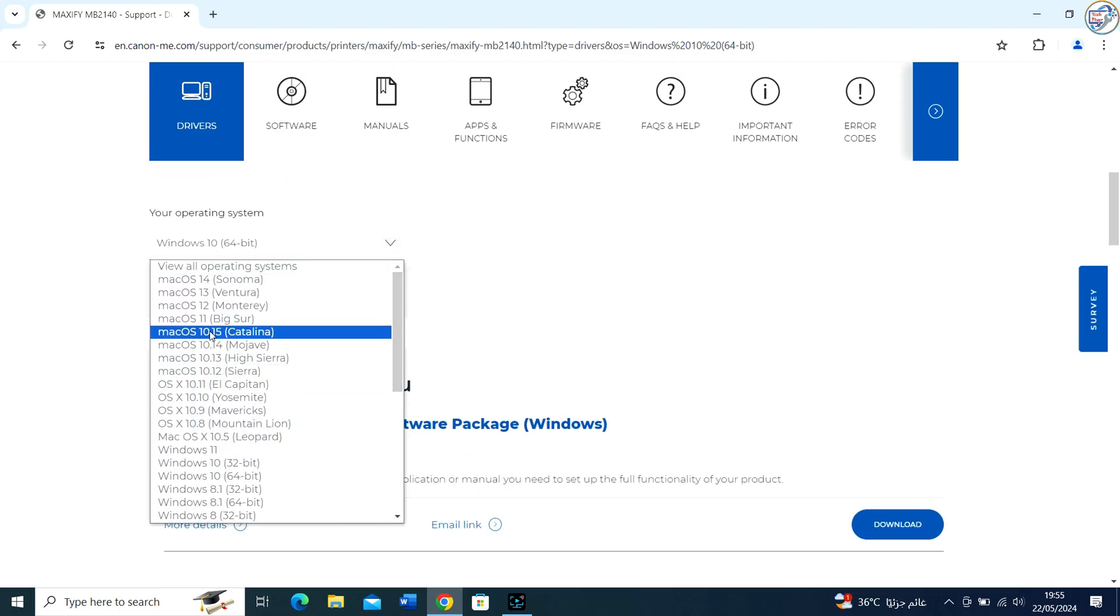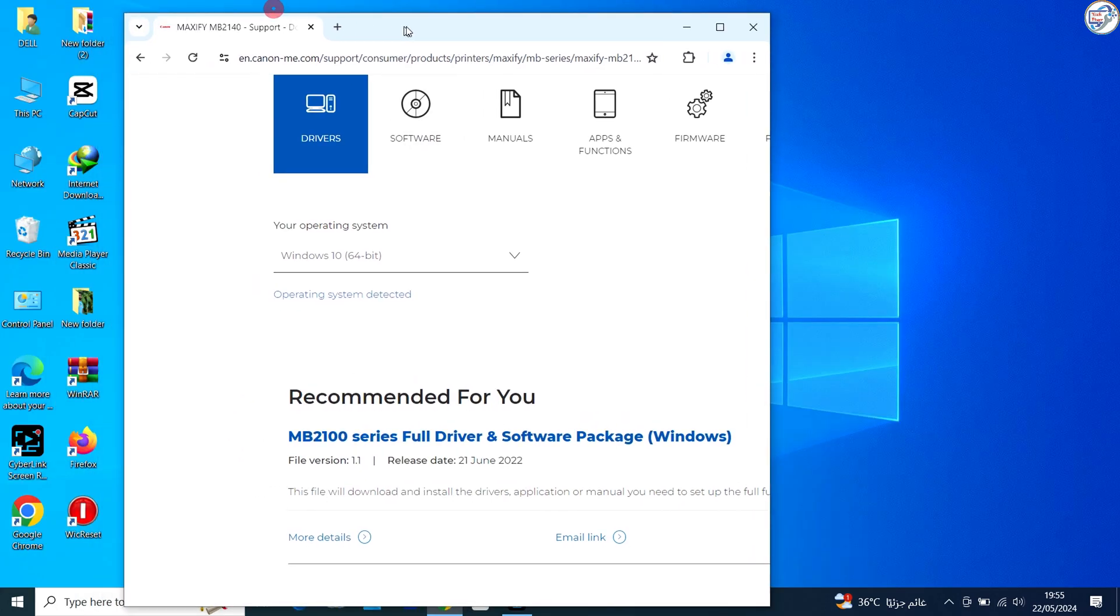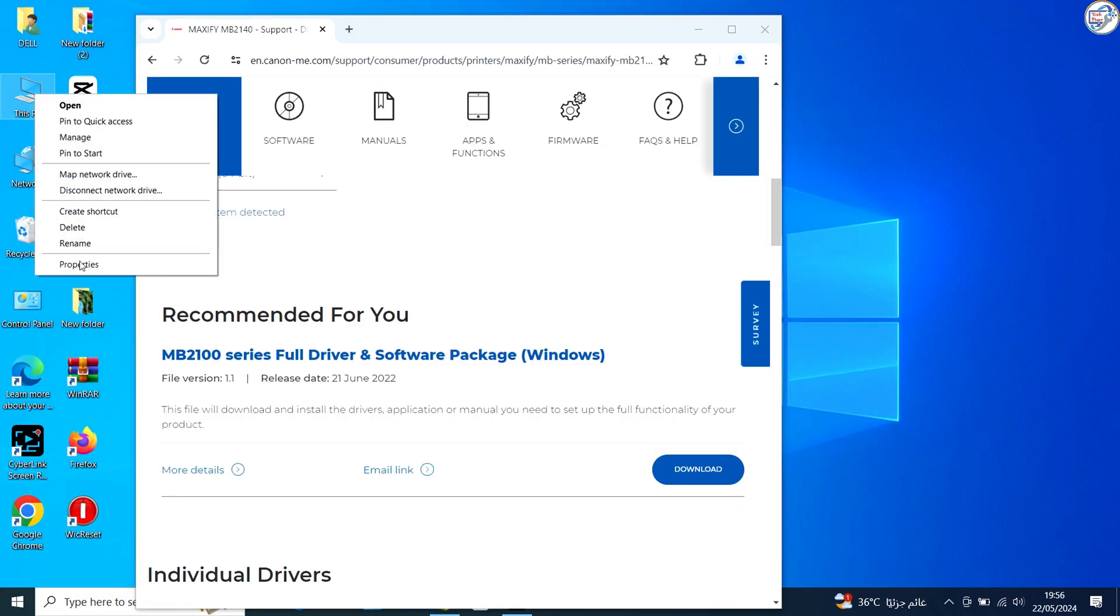Select your operating system version, for example Windows 10, Windows 8.1, or Windows 7 from the drop-down menu.